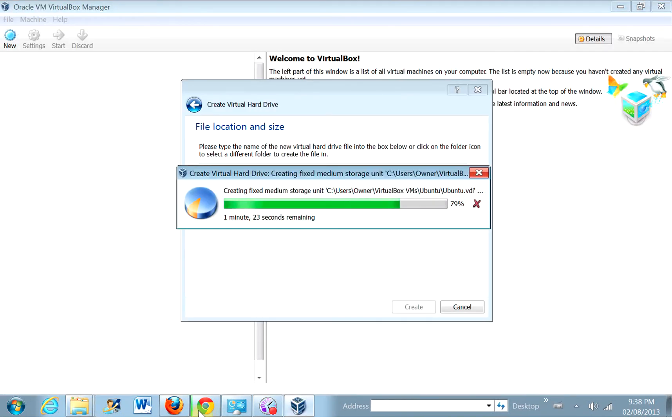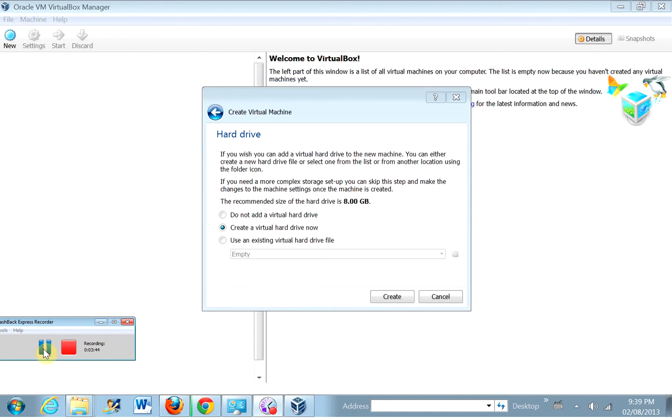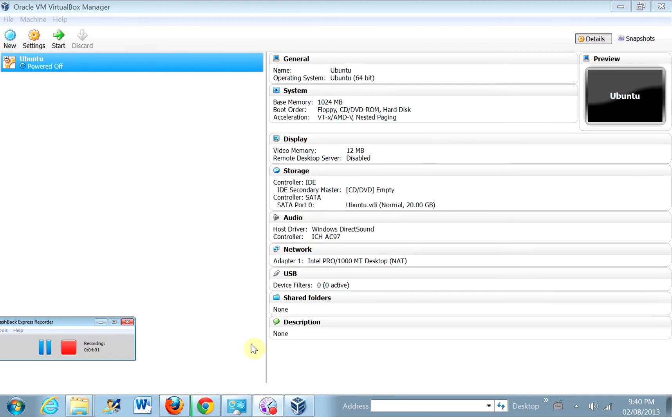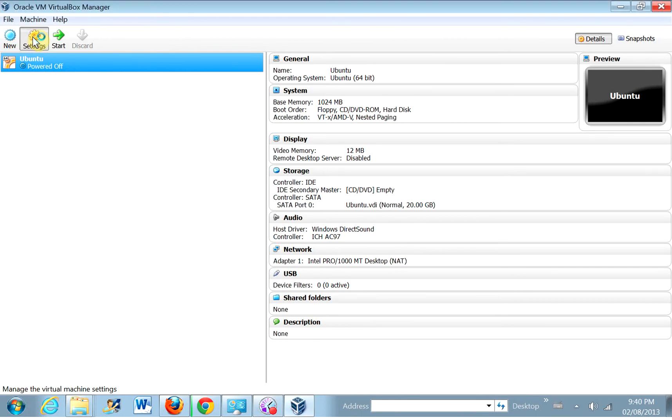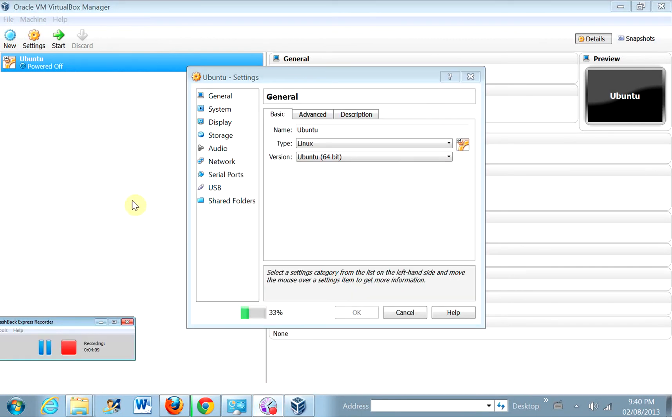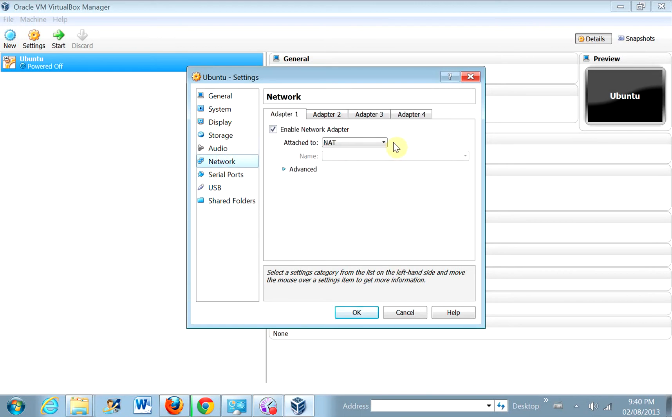So we'll just wait for that to finish setting up, and then we can proceed with the installation. Okay, so that part's finished. So now, before we actually start it up, let's go into settings and change a few things. Okay, so for network, let's select bridged adapter. That'll make this virtual box look like another computer on my network.